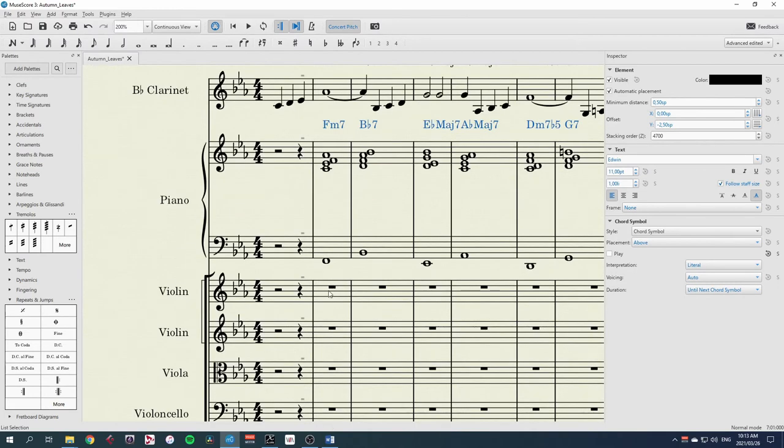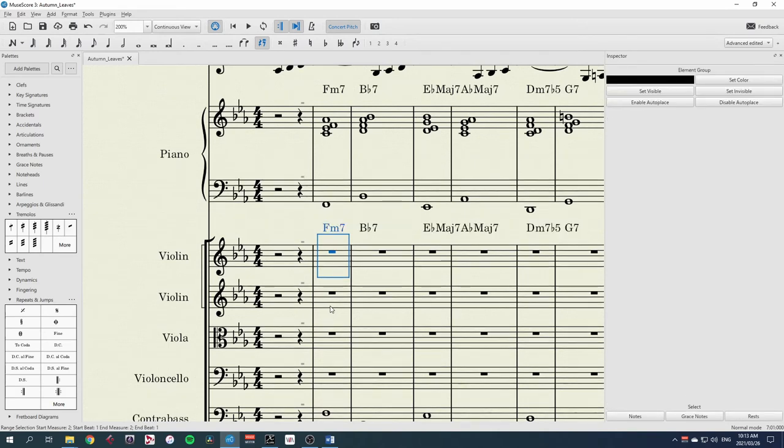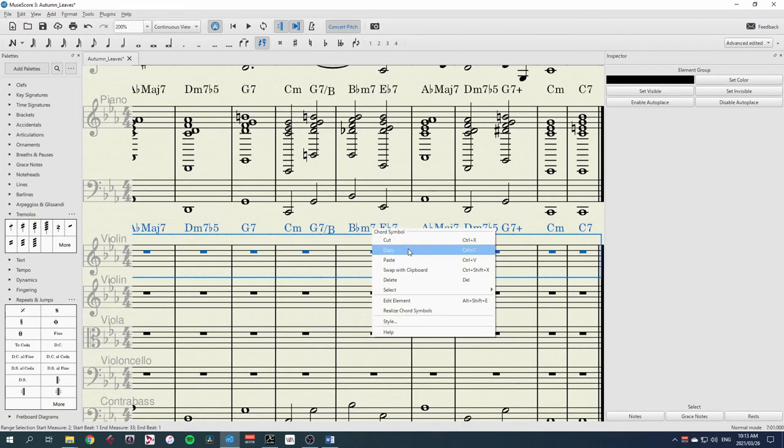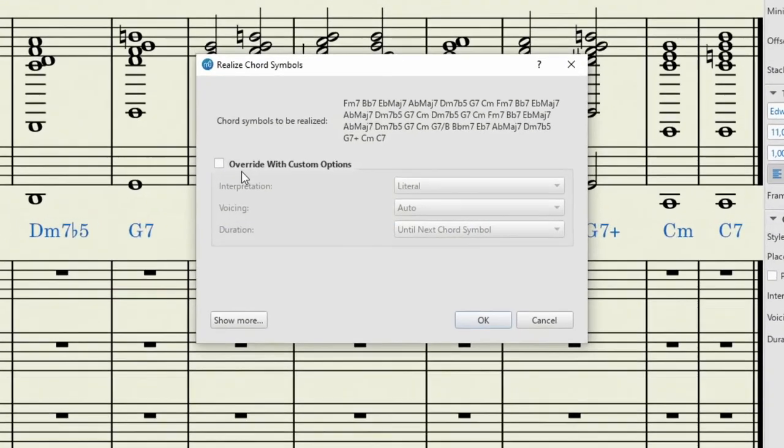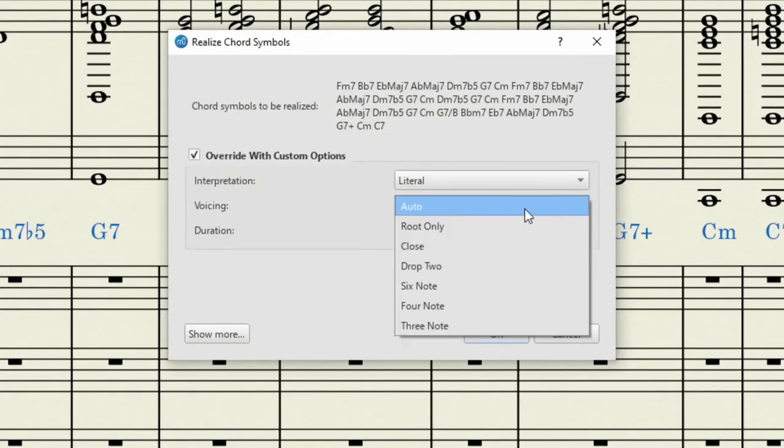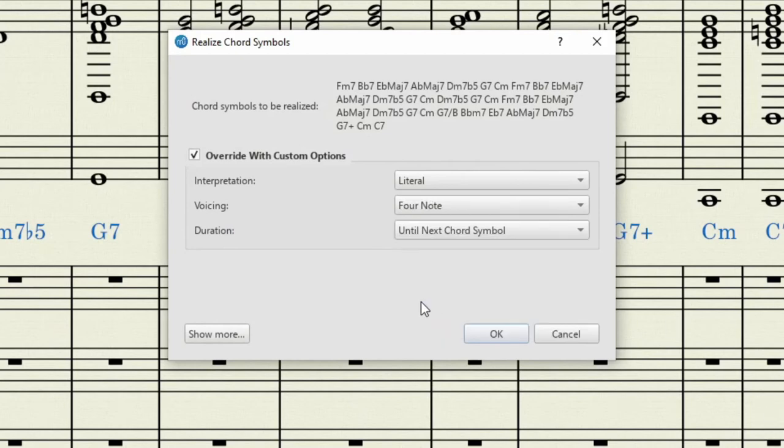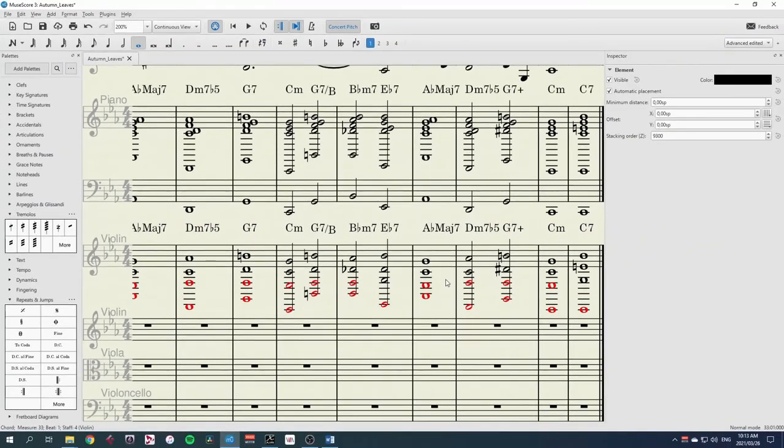And I'm going to put them in just the first violin part. So paste them there. Select everything again. We're going to realize the chord symbols. But this time, we're going to override it and use a four note voicing. Because I've only got four instruments here, I only want four notes.